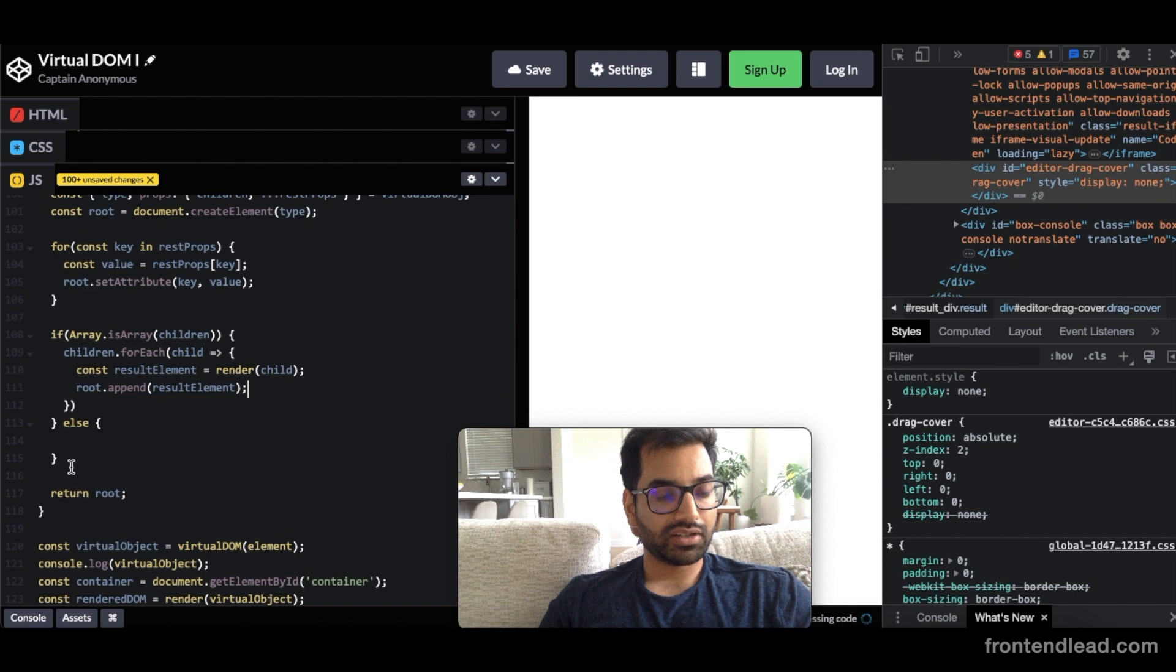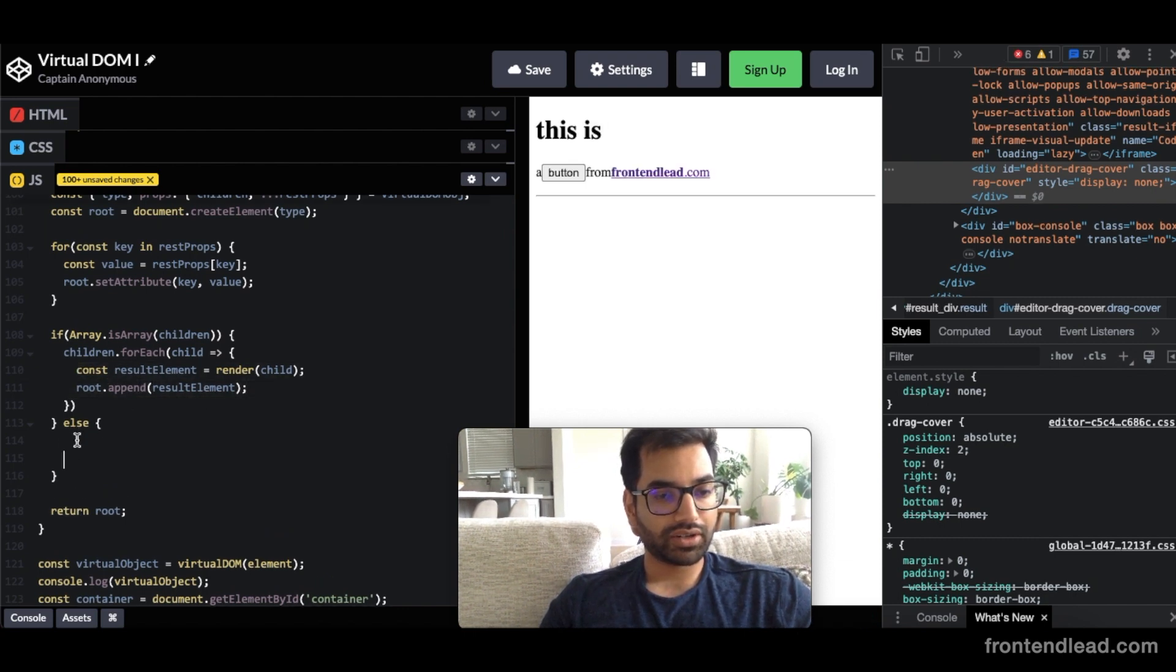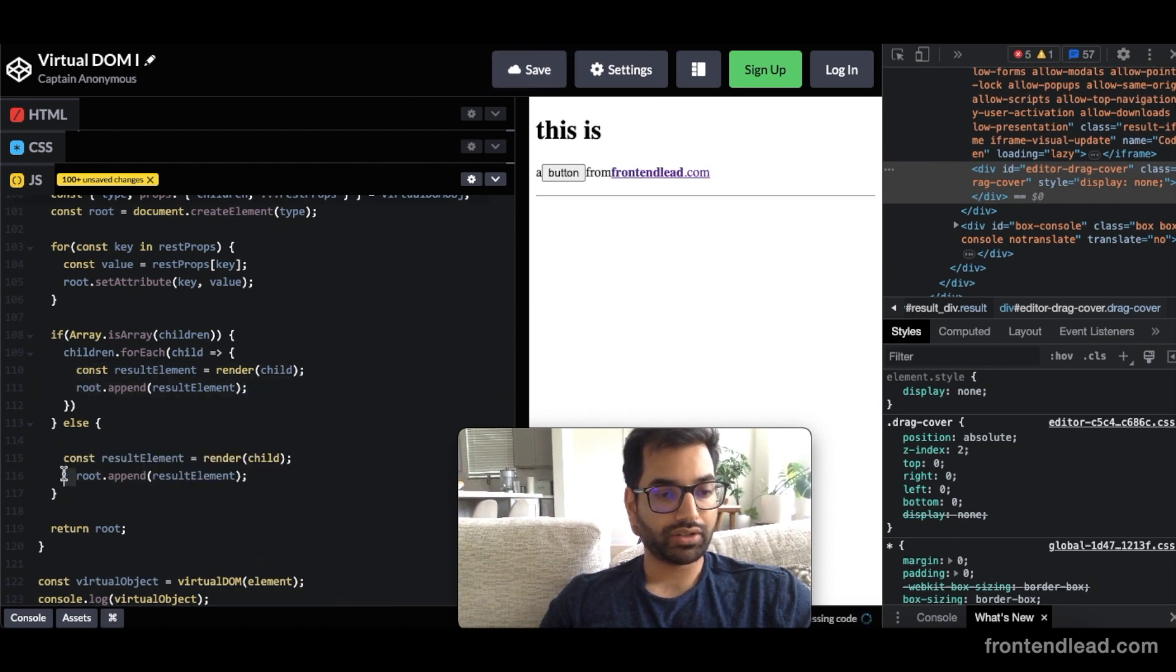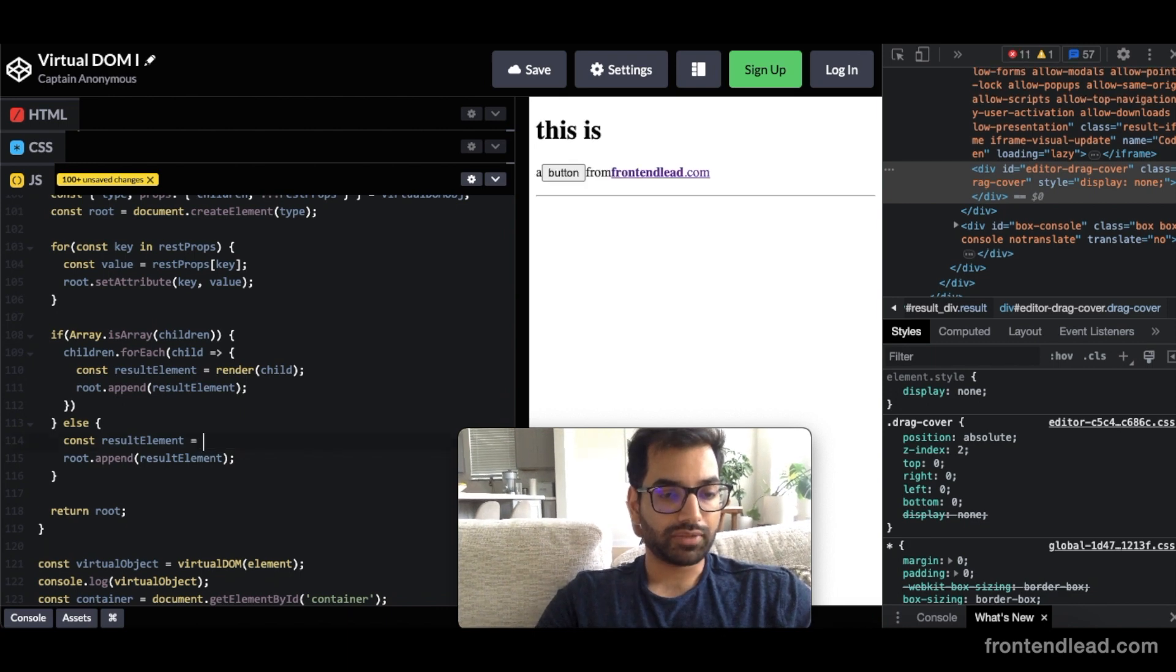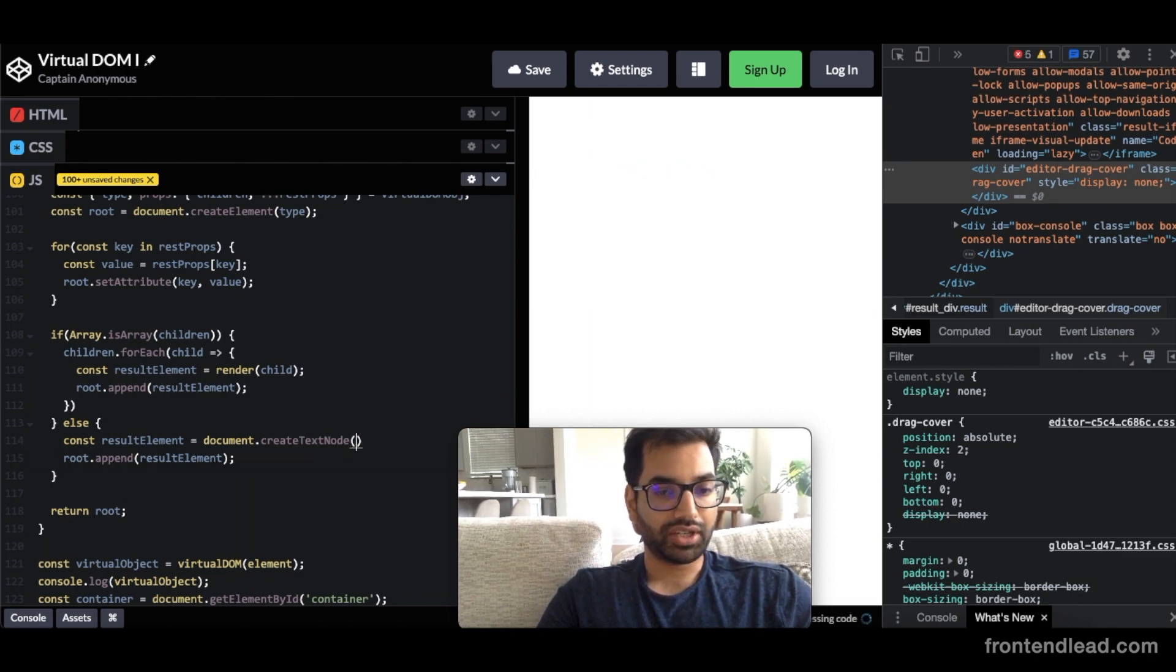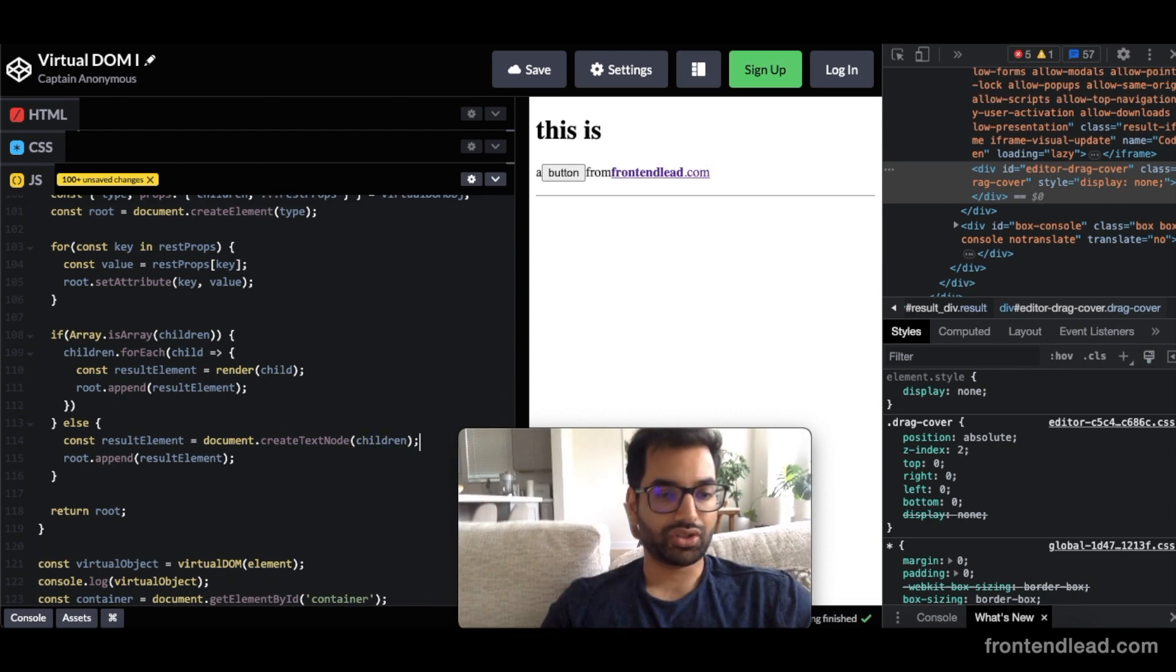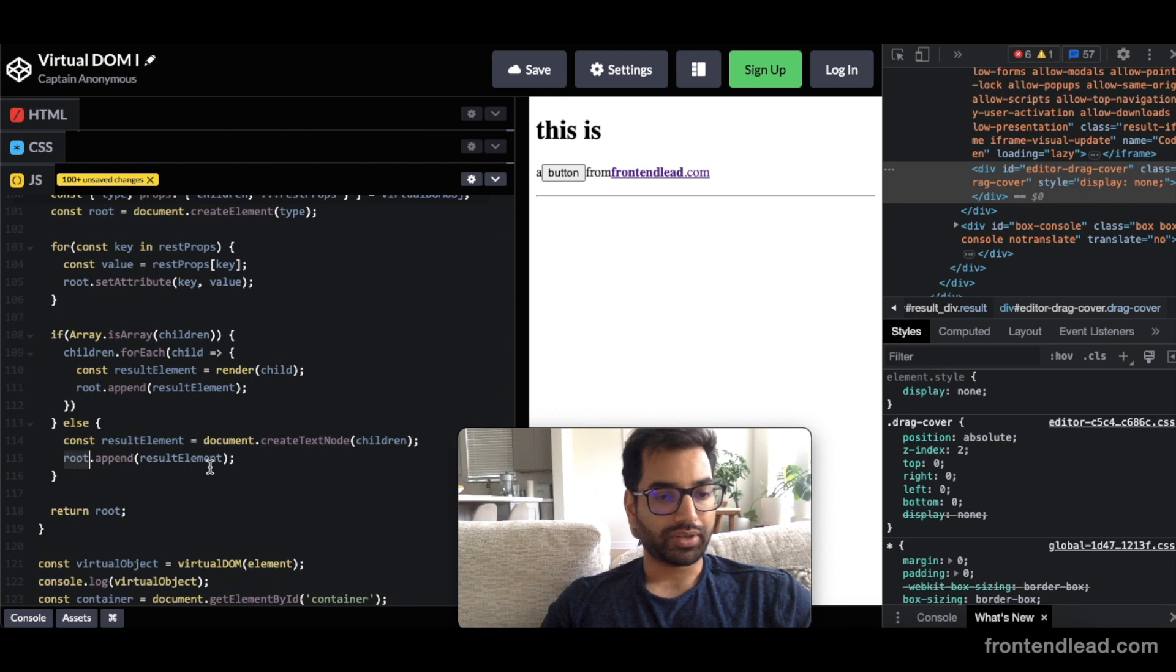And then similarly, we want to do the same thing for the else block here. Because the else block, it's not an array, it's just a string directly. We can just, instead of doing the recursively going through render, we'll just say resultElement equals to document.createTextNode. And the text node will be just the children itself. Because remember, children is just a string at this point. So now we have the resultElement. We created the text node. We're doing root.append resultElement.